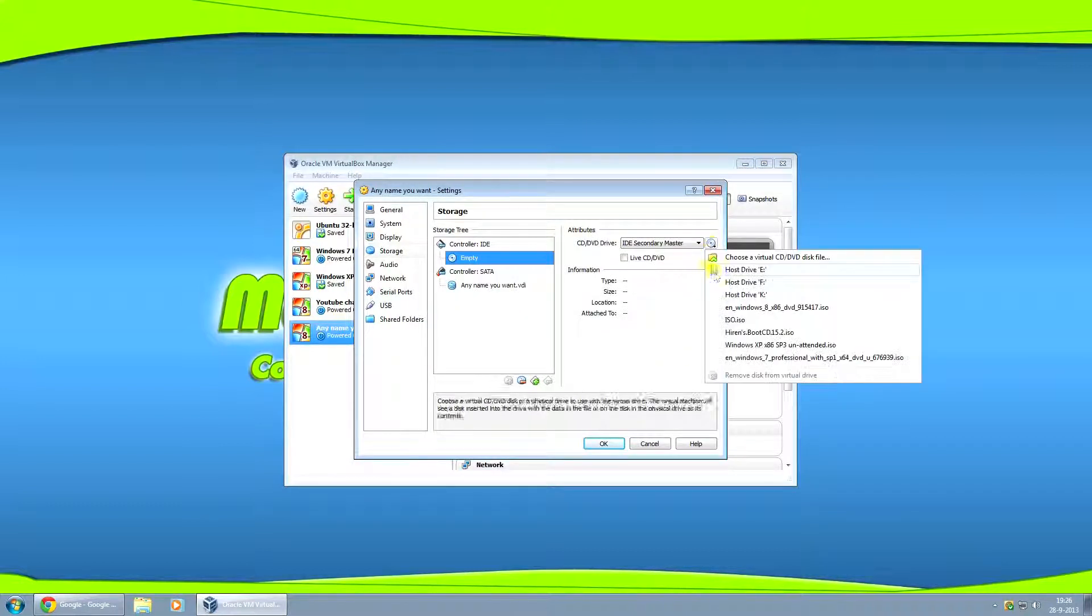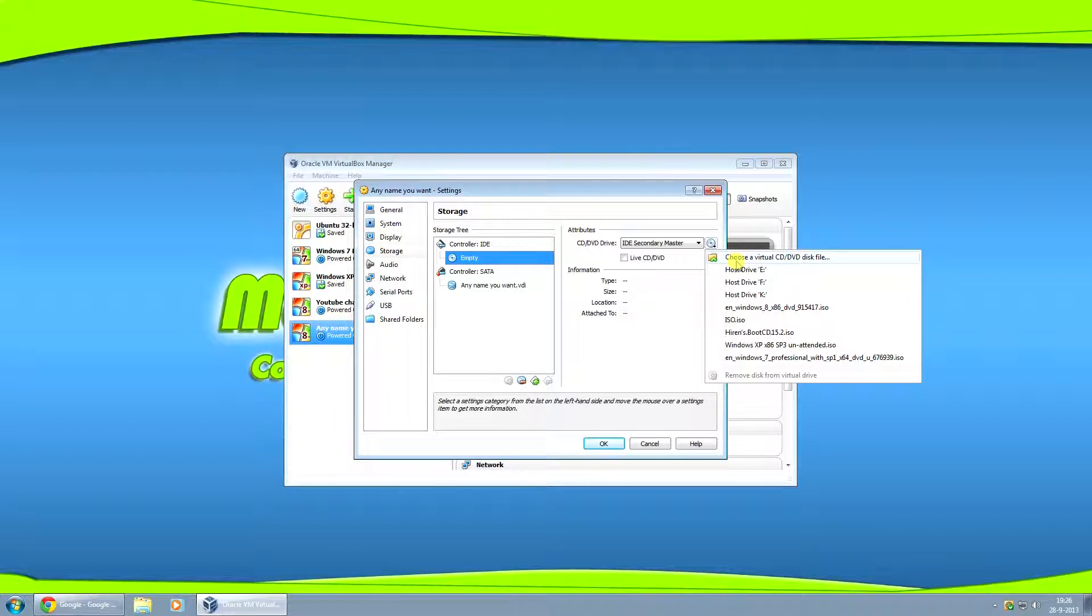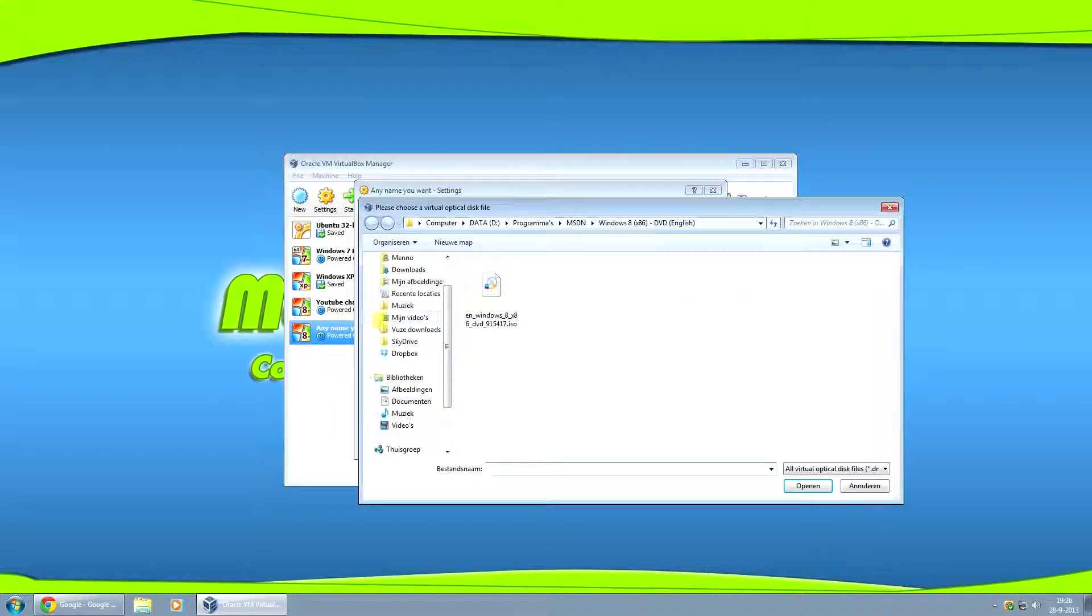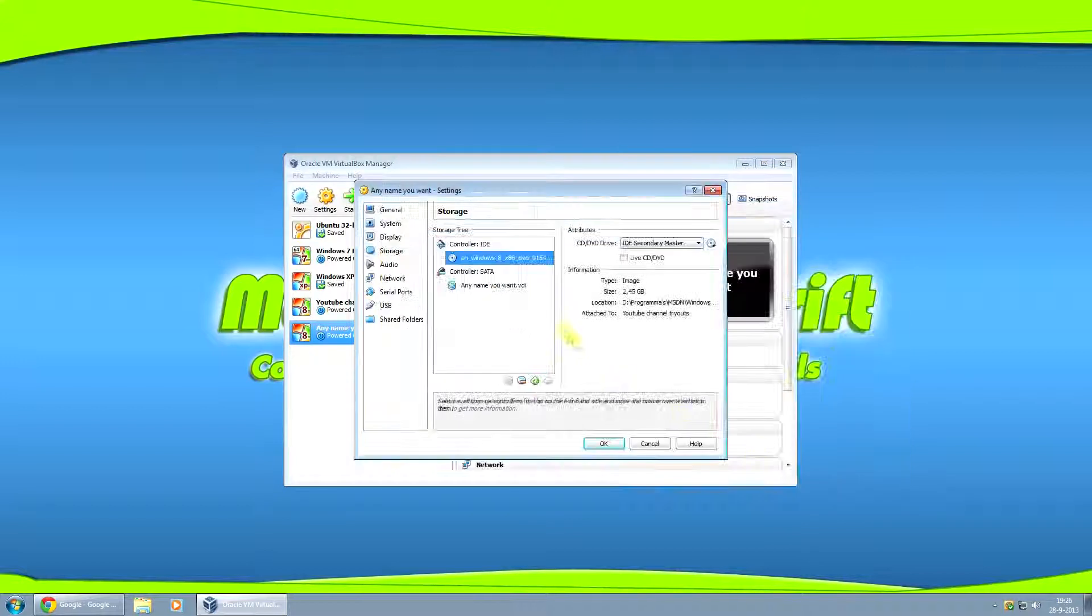Oh, we just go back. Here, choose a virtual CD DVD disc file. So for this one, I've got Windows 8 English 32-bit selected.